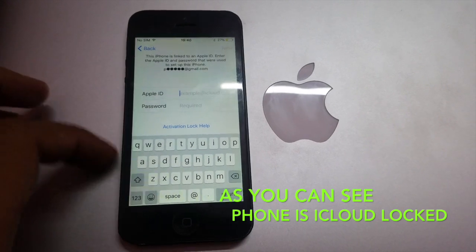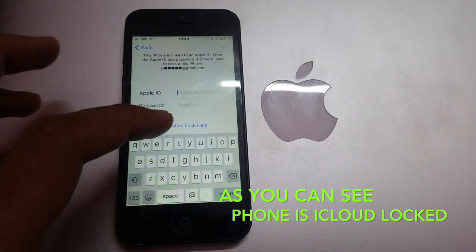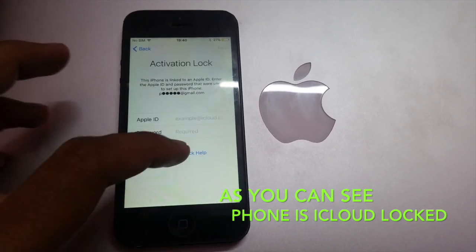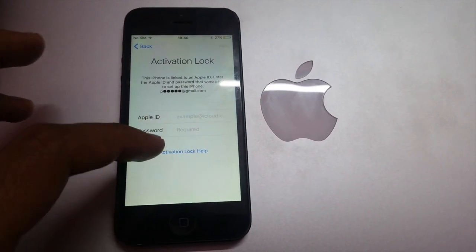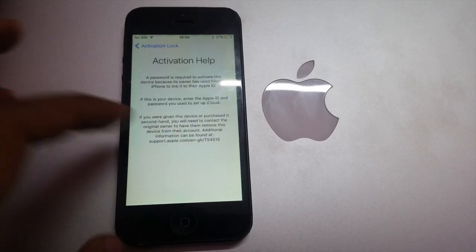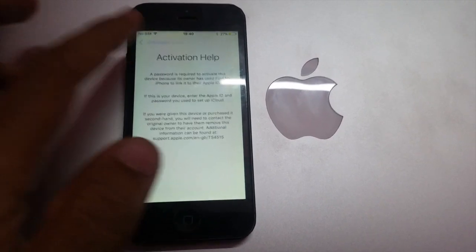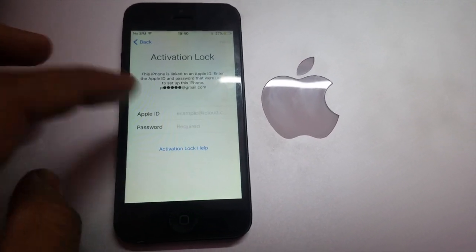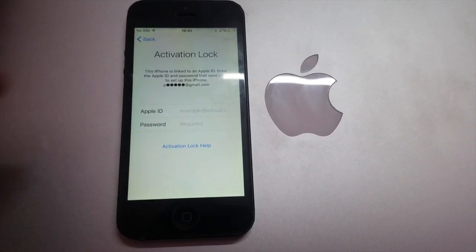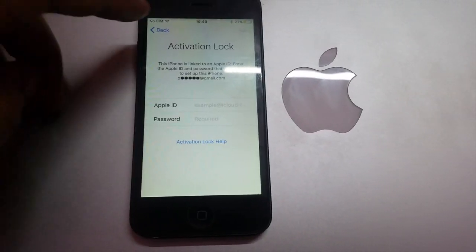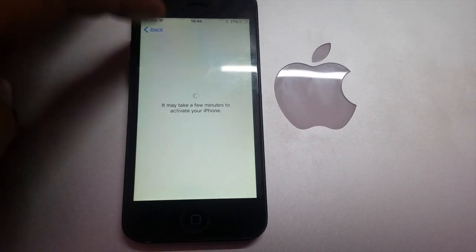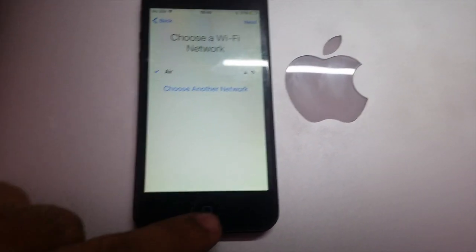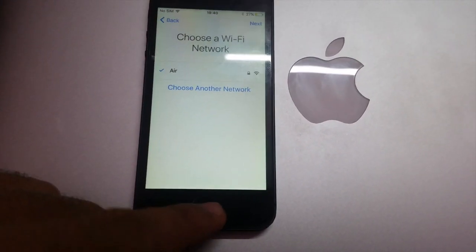Here you can see that this is an iCloud locked phone. It requires an Apple ID in order to activate this phone, and I don't know that Apple ID. So I will now bypass this iPhone using DNS.